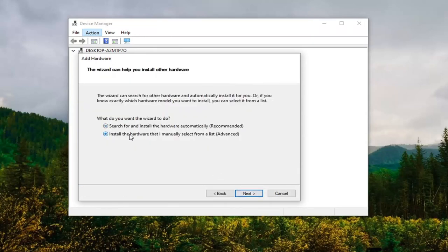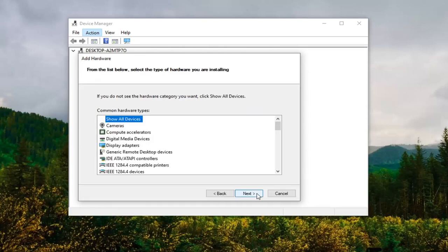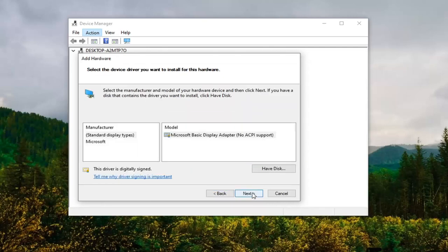Select the Display Adapter option here and then select Next. Now at this point, if you had a different driver here, you might have multiple drivers listed.